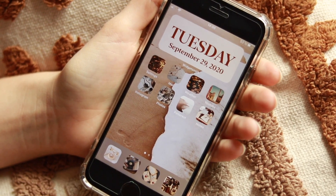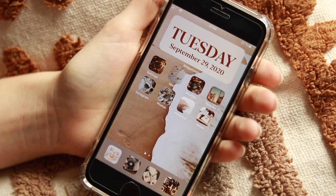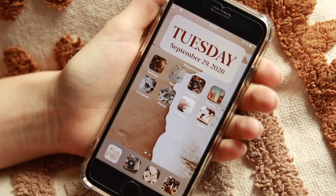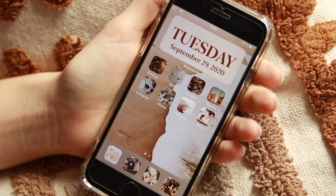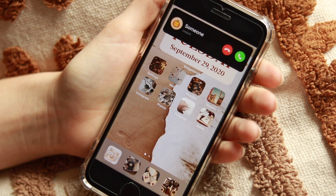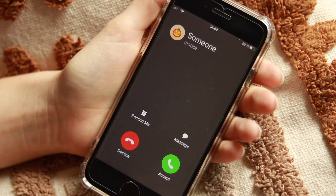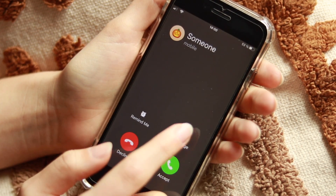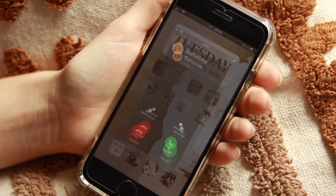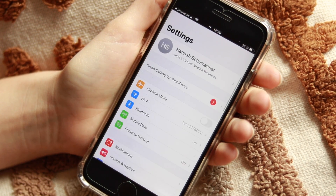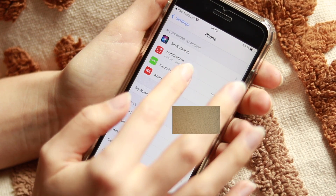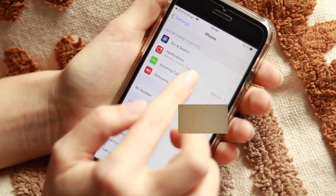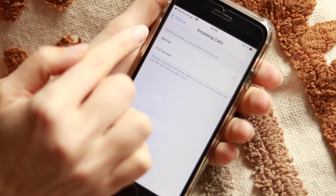One last new thing with the update: normally if you get an incoming call, your whole screen would be occupied, but now you'll just get a small banner at the top. You can drag it down to go back to the full screen where you can add a message. You can change this by going to Settings, scroll down to Phone, tap Incoming Calls, and choose between Banner or Full Screen.